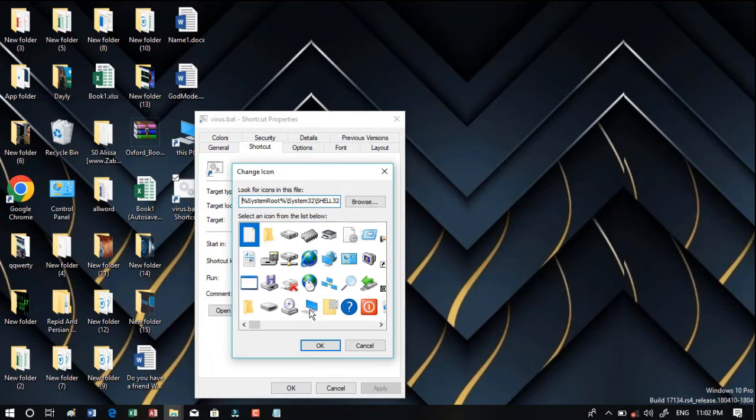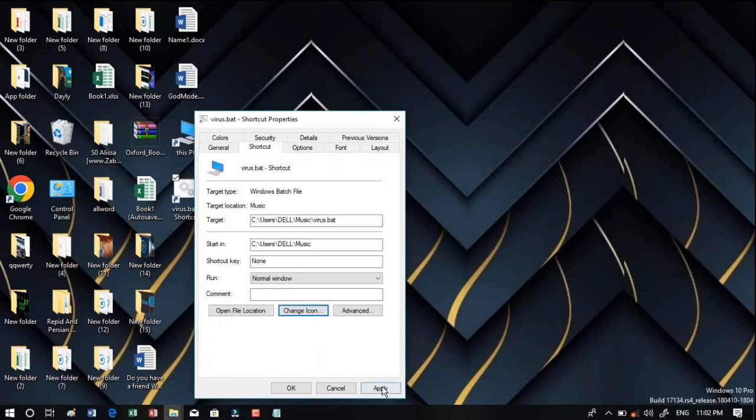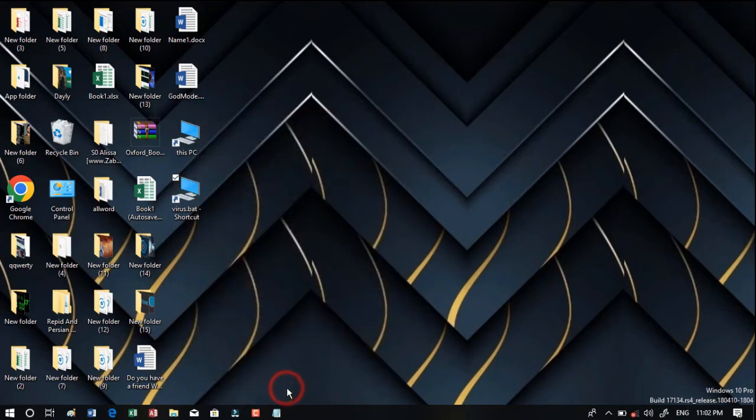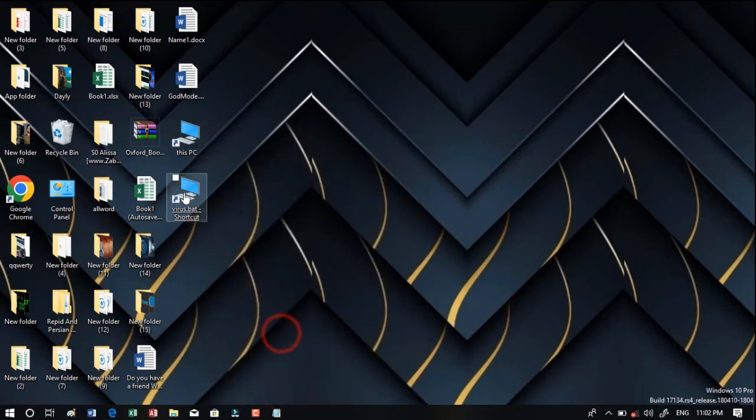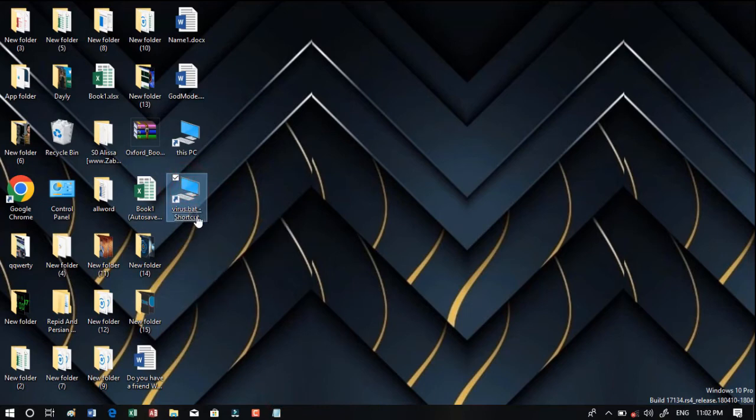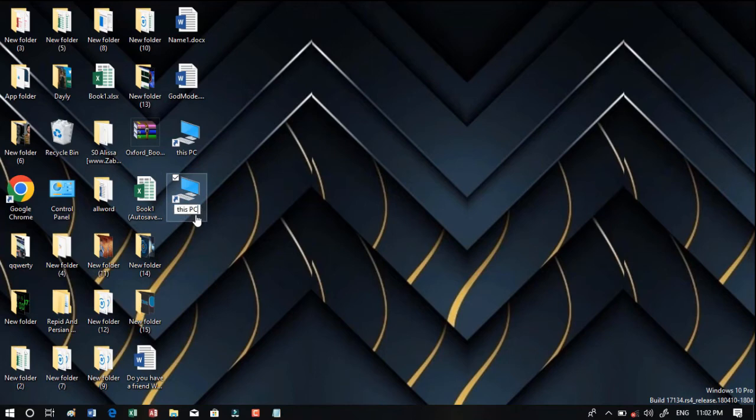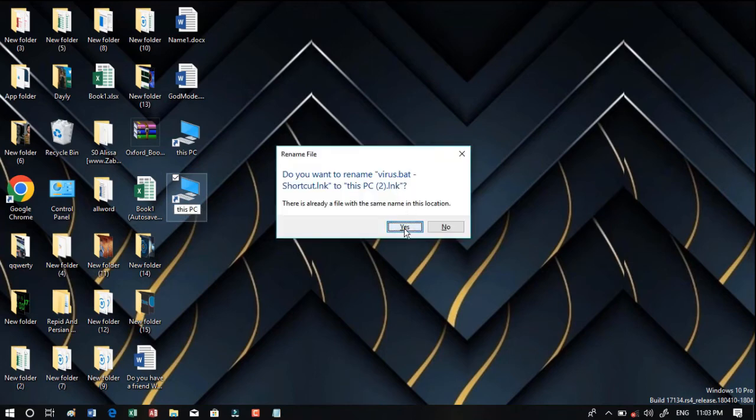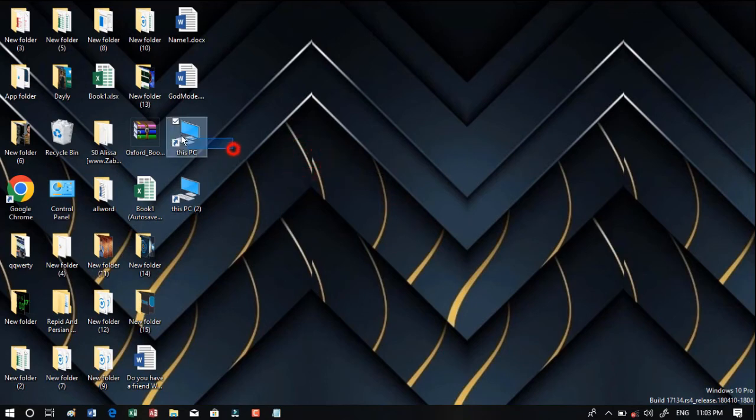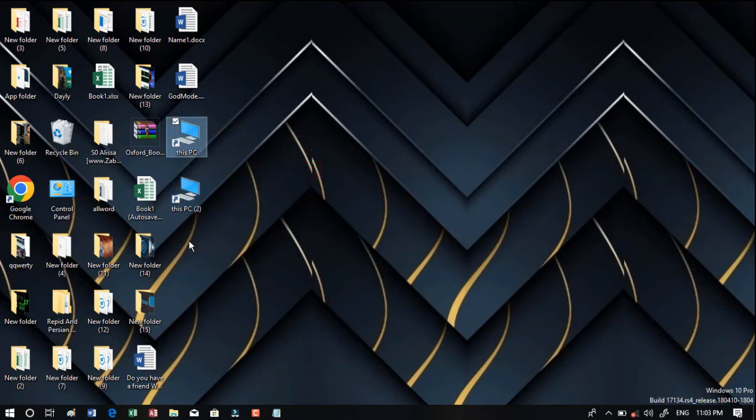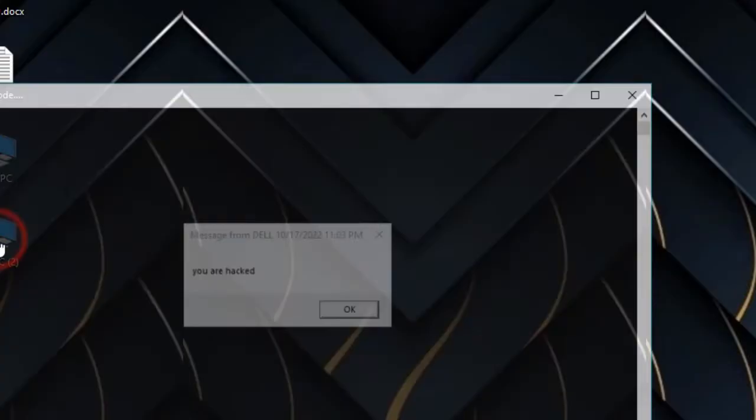I'm going to choose the My Computer icon and then okay, apply, again okay. You can see that I have this one on my computer. You should rename it whatever you like. This PC, enter.